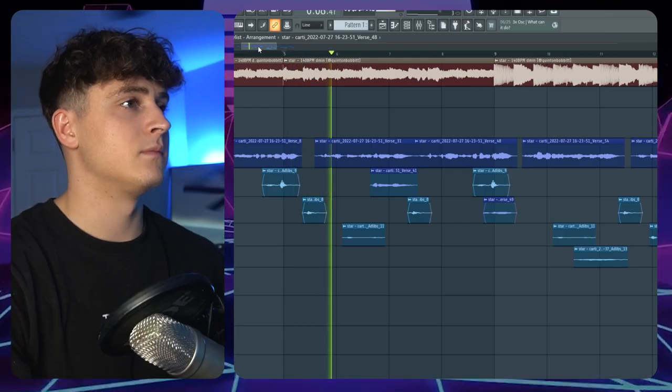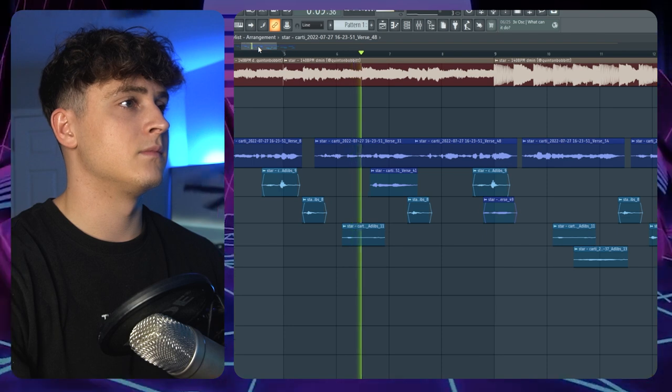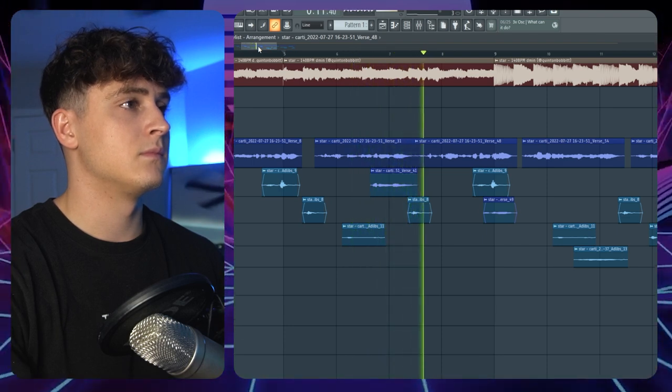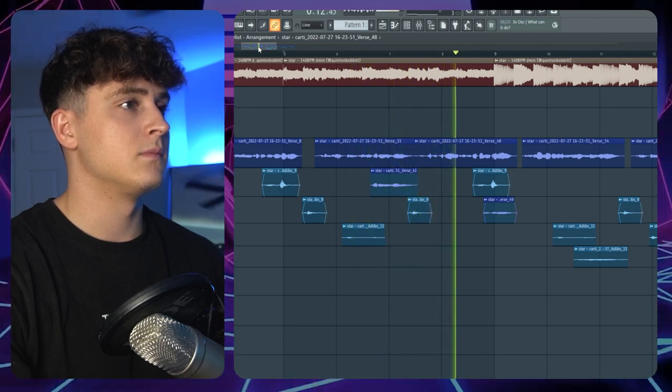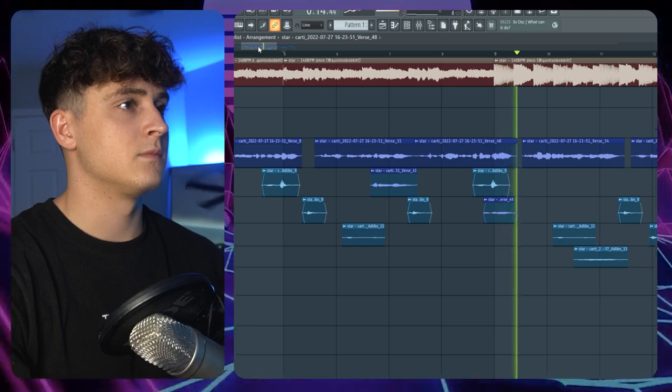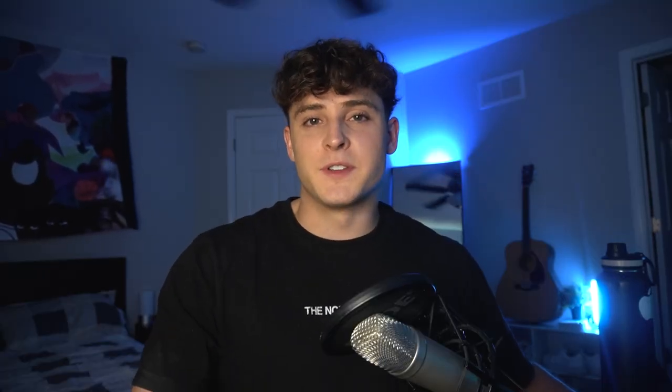This is what my vocals sound like with the preset completely off. And now watch how much better this preset makes my voice sound.